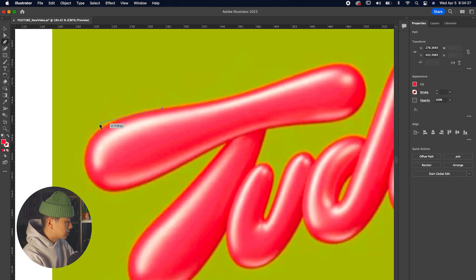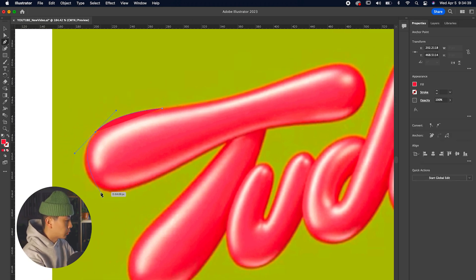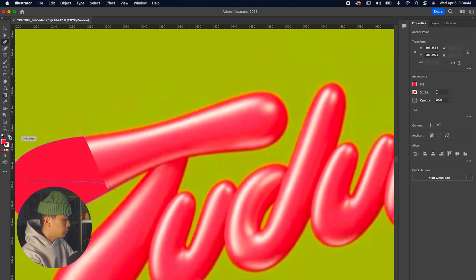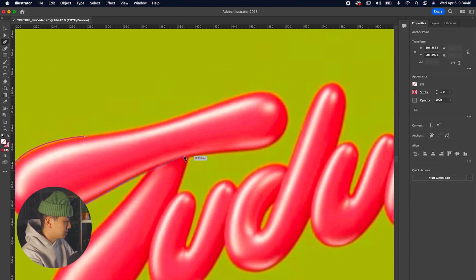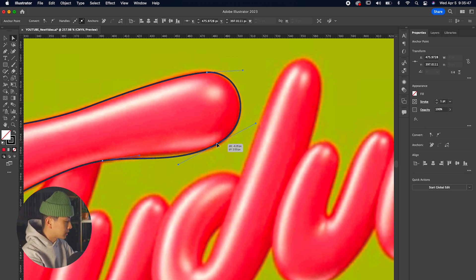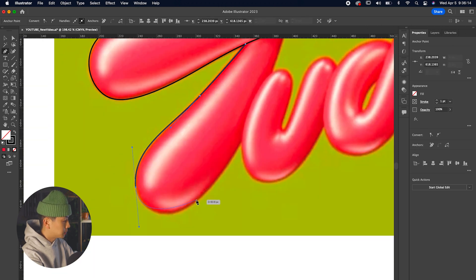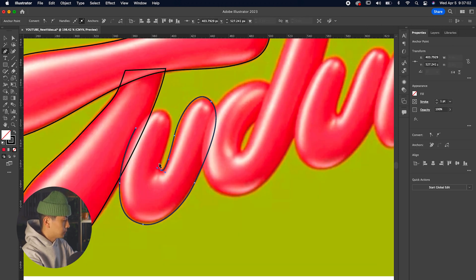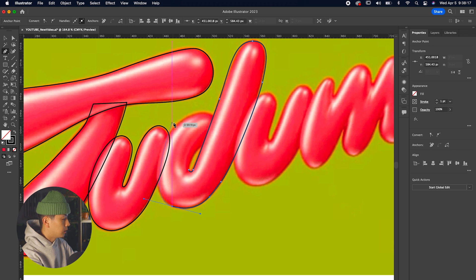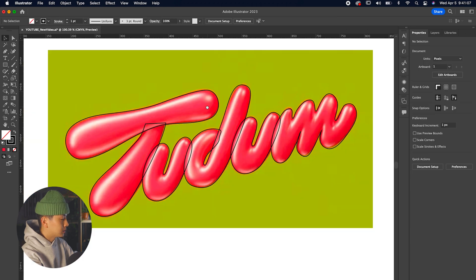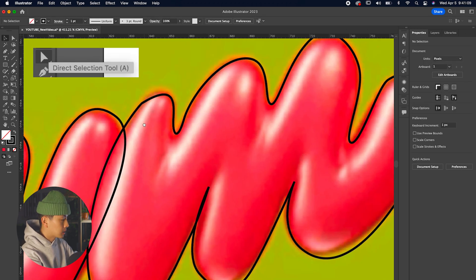We're going to trace this custom font. On the left toolbar, grab the pen tool and start outlining the top of the T. The T is particularly separate — top and bottom parts — so we'll trace the top first, then the bottom T, the U, the D, the other U, and the M.